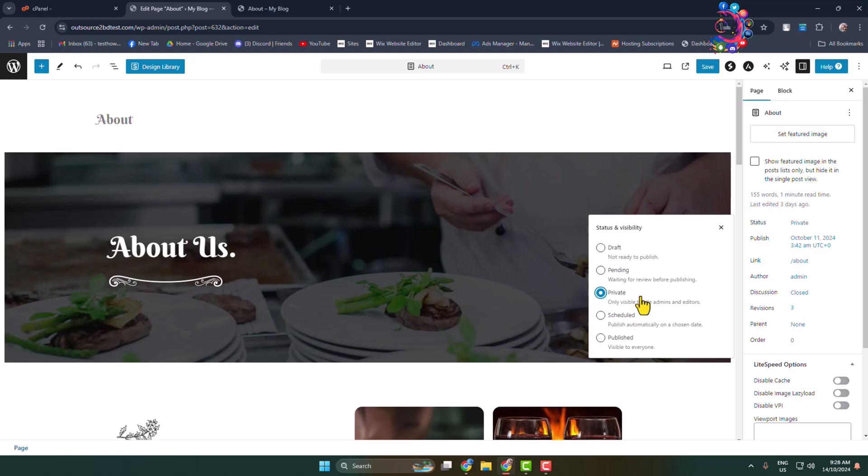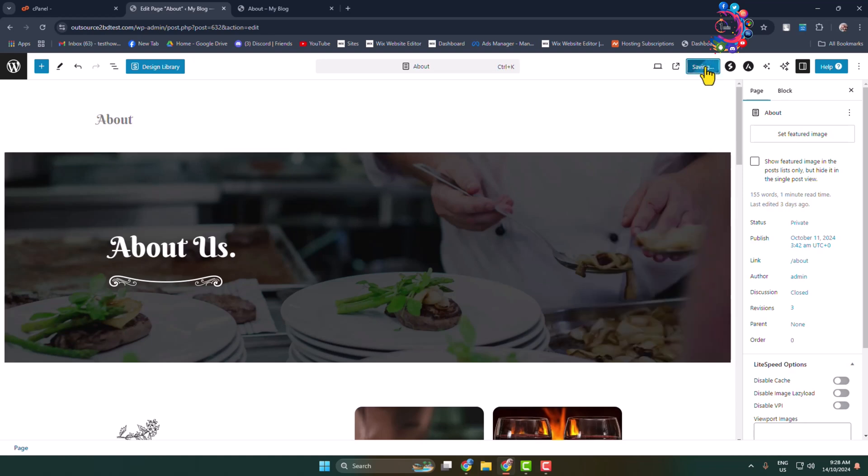Once you've selected the page privacy as Private, now update the page.